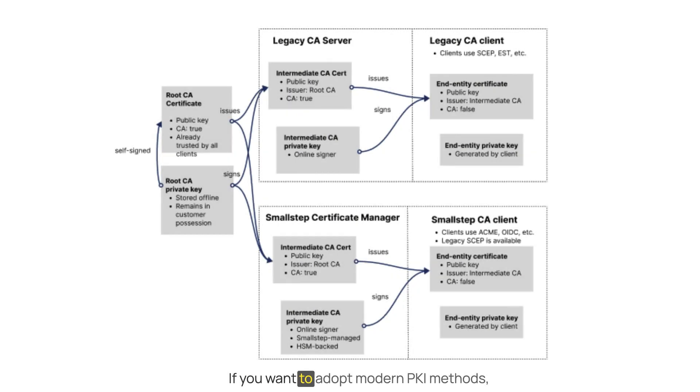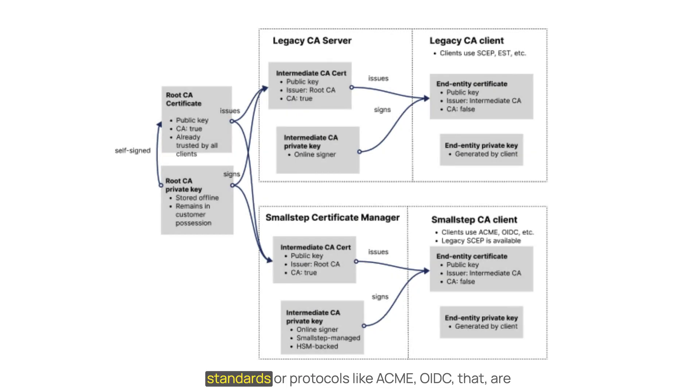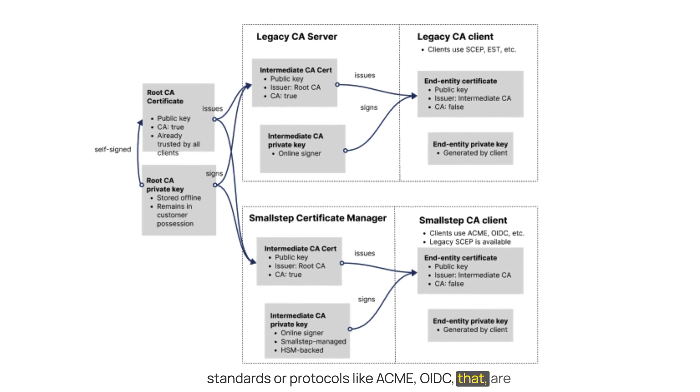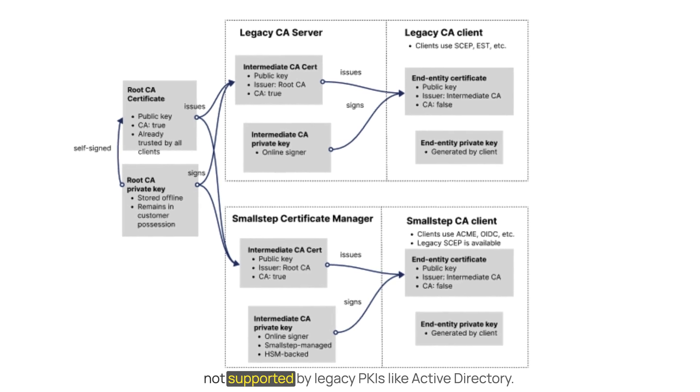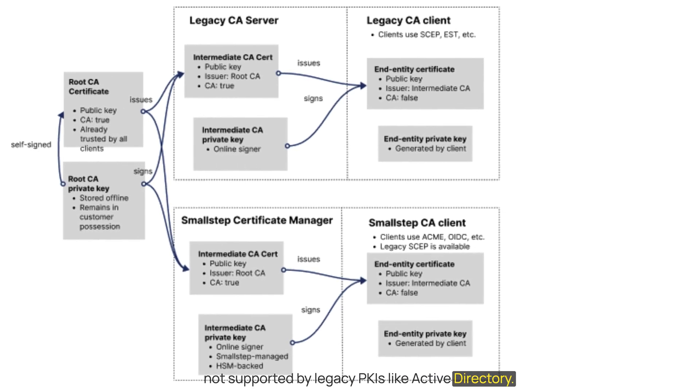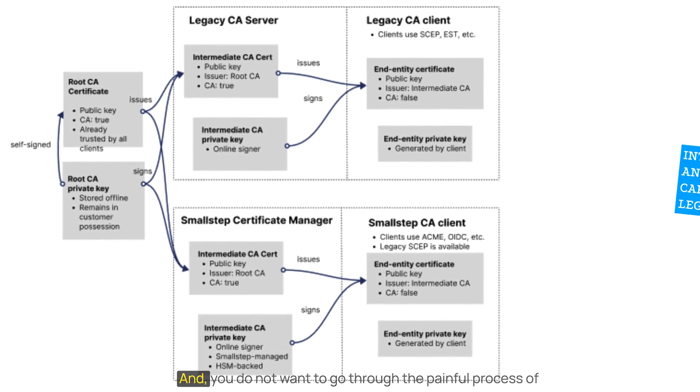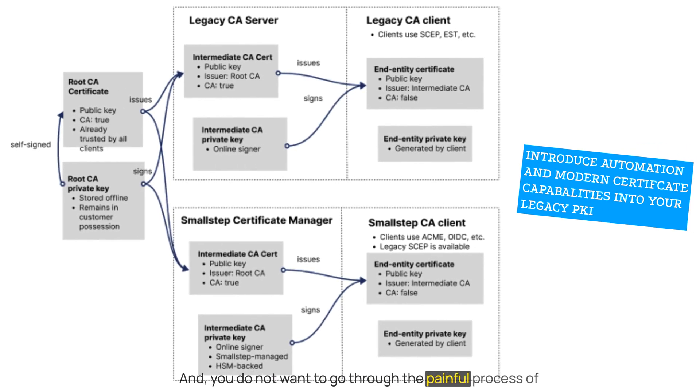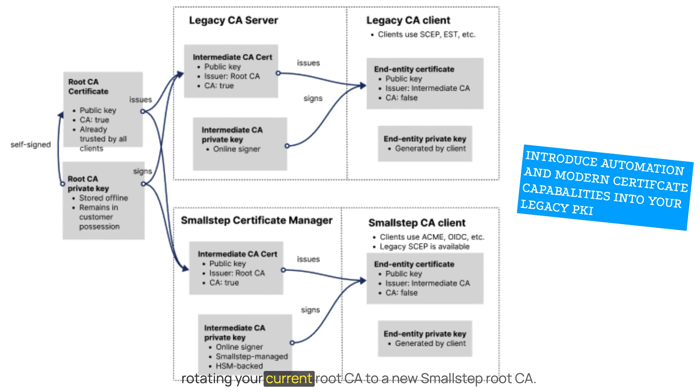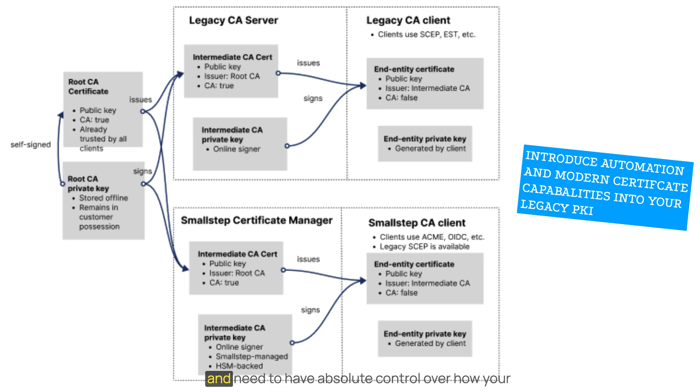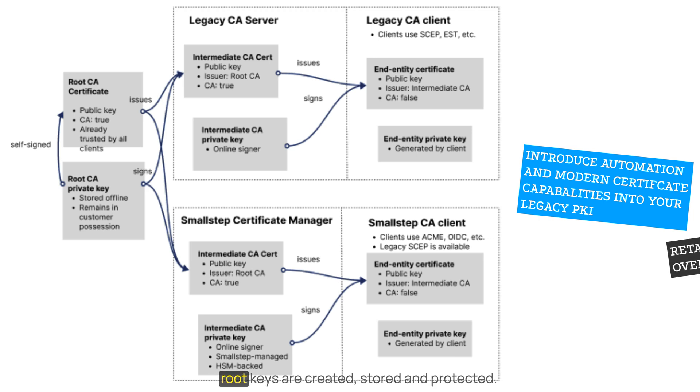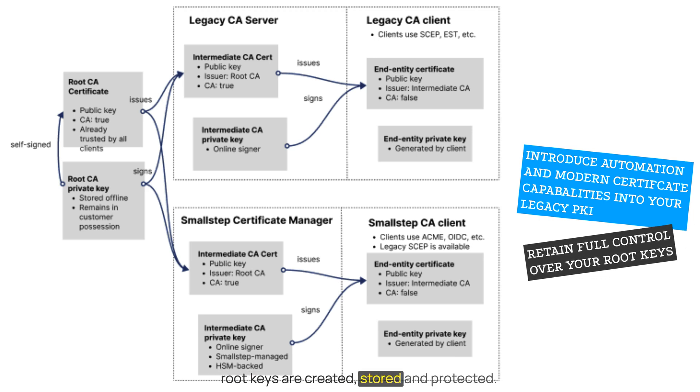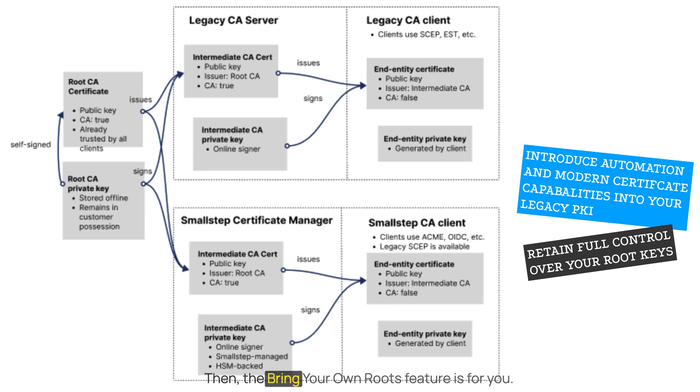If you want to adopt modern PKI methods, standards, or protocols like ACME, OIDC, that are not supported by legacy PKIs like Active Directory, and you do not want to go through the painful process of rotating your current root CA to a new Small Step root CA, or maybe you just operate in a regulated industry and need to have absolute control over how your root keys are created, stored, and protected, then the Bring Your Own Root feature is for you.